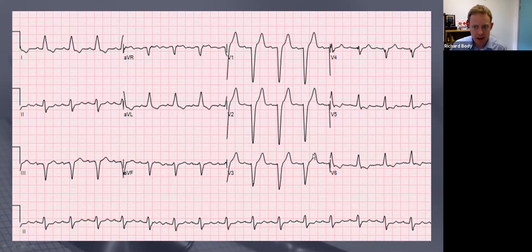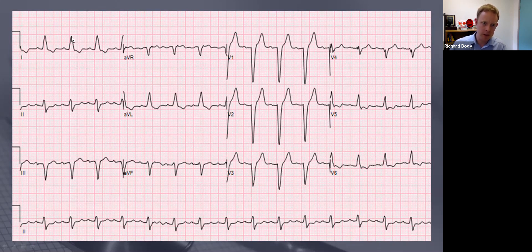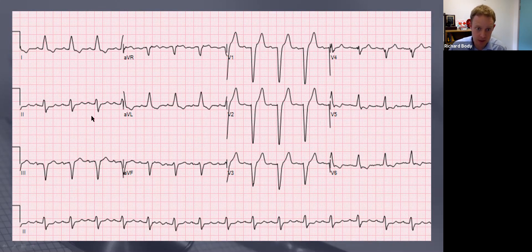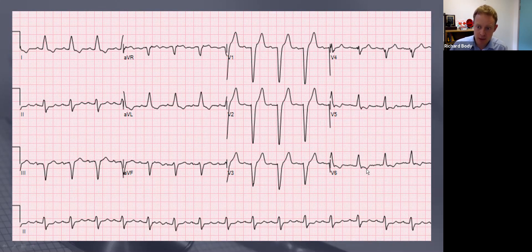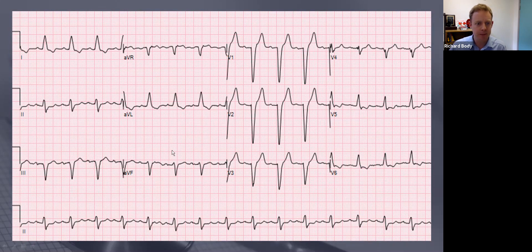So we've got left bundle branch block. The next thing to notice is the pattern: when the QRS complex is upright, we'll get ST depression and T wave inversion - and that's the pattern you'll notice all the way through these upright leads. ST depression, T wave inversion. When the QRS complex is down, you'll get ST elevation and an upright T wave, and that's exactly what we see.